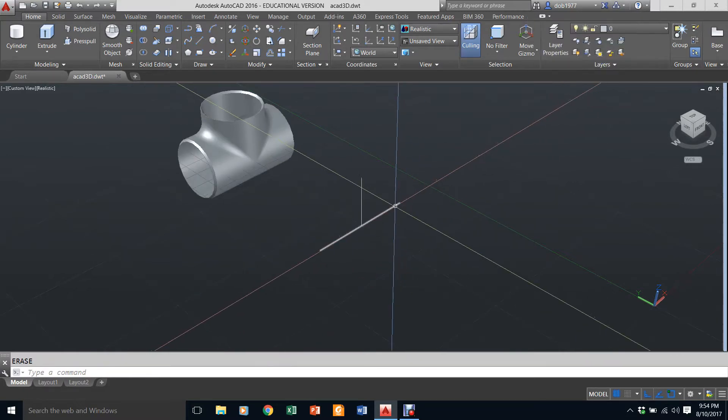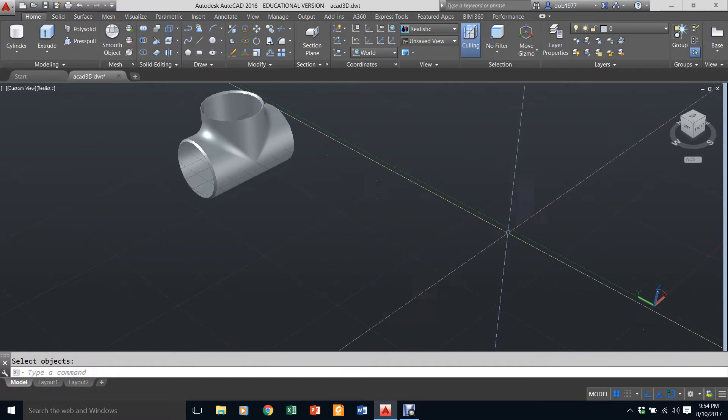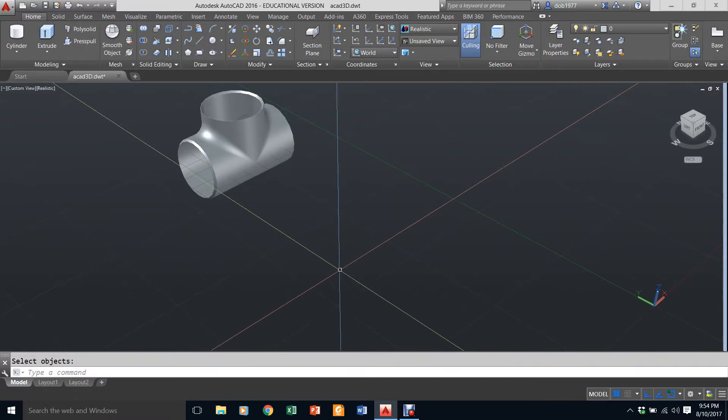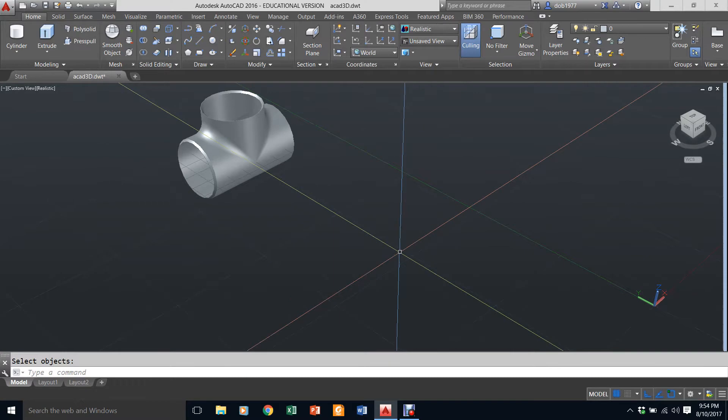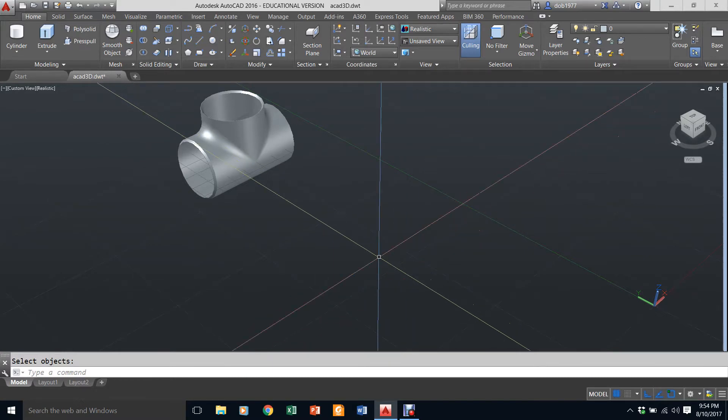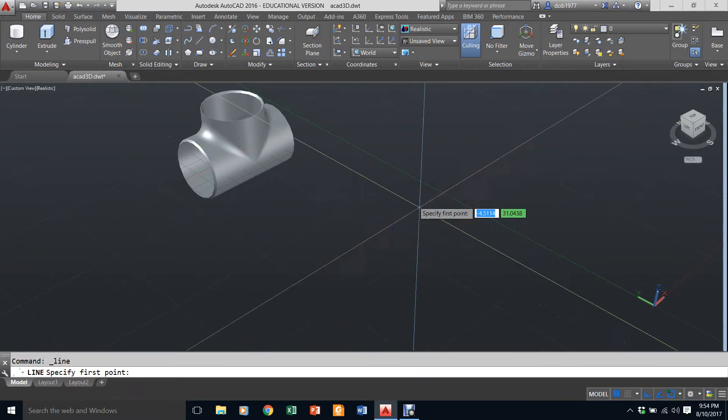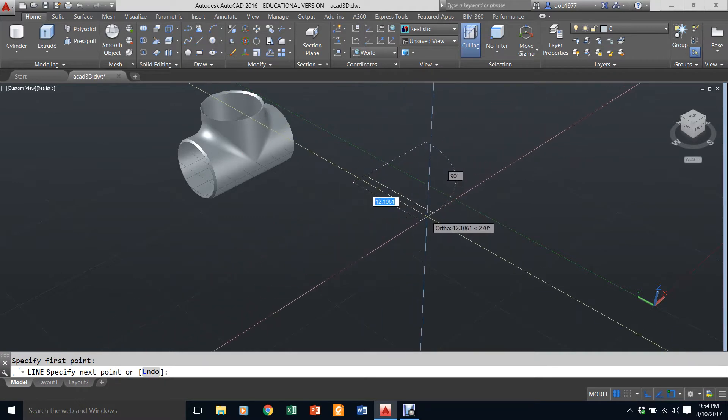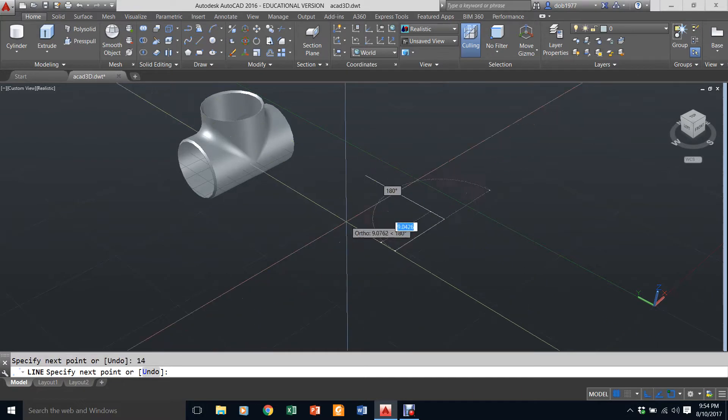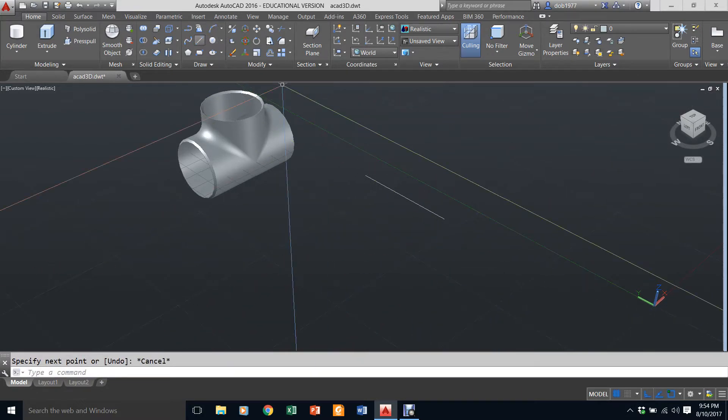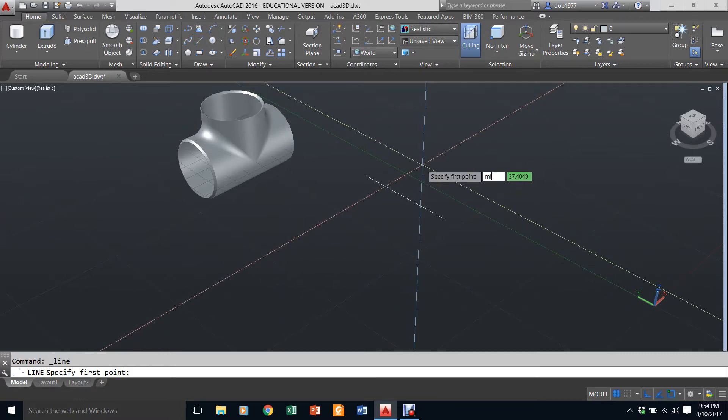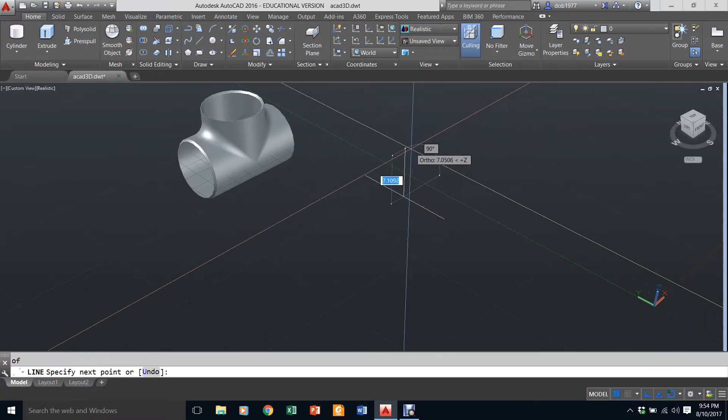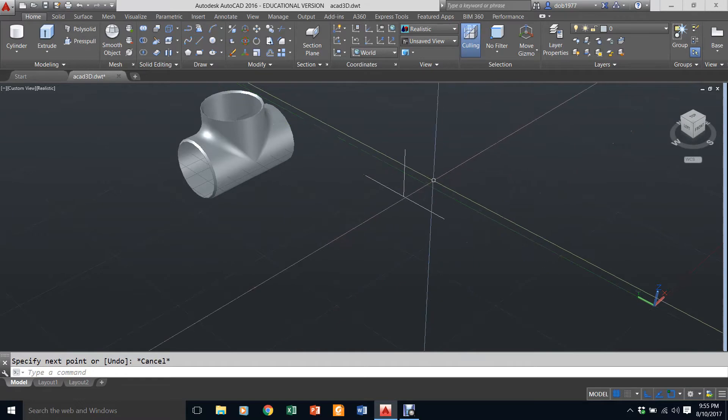First, I'll draw the centerline of my two cylinders. I'm going to go to line, come across. I know that distance is 14 units so I'm going to type in 14, hit escape. I'm going to start line again from the midpoint of that line going up, and that distance is 7 units. Now I've got the skeleton of my T.